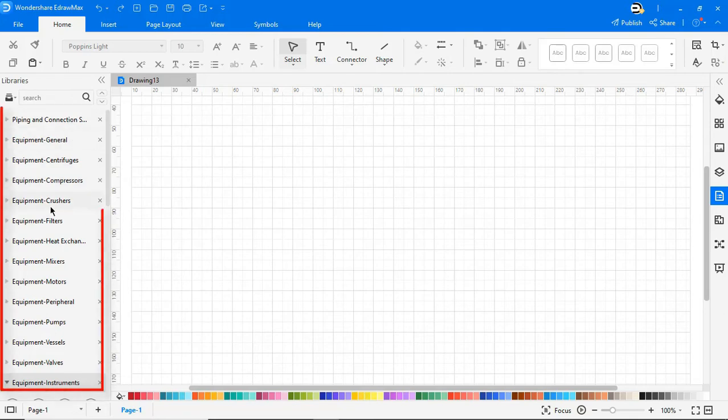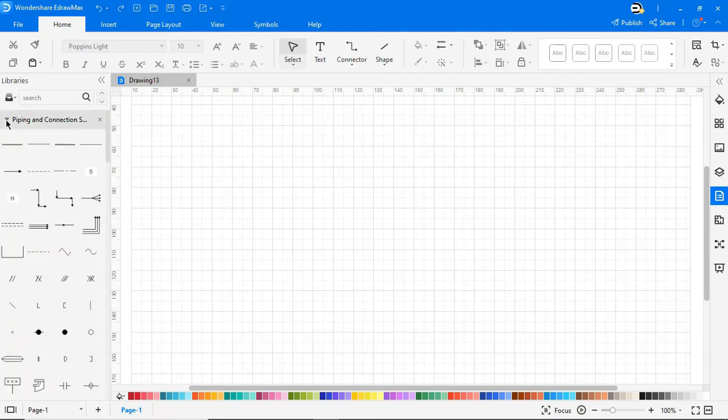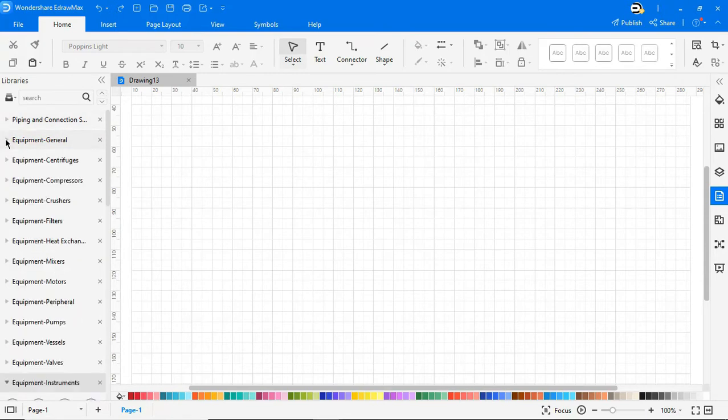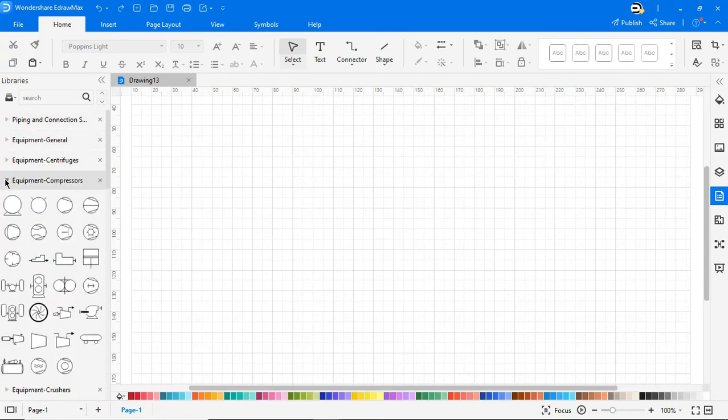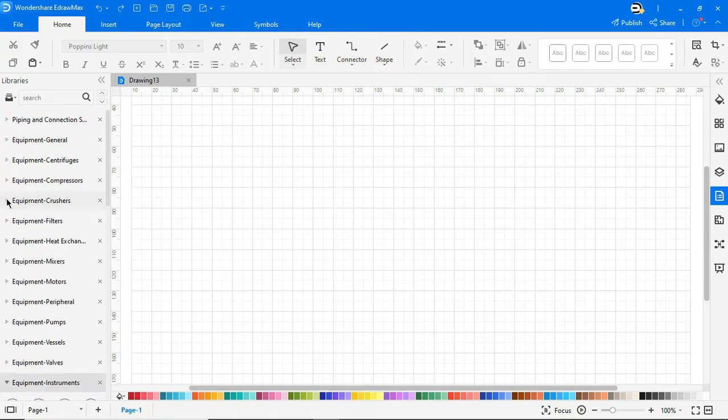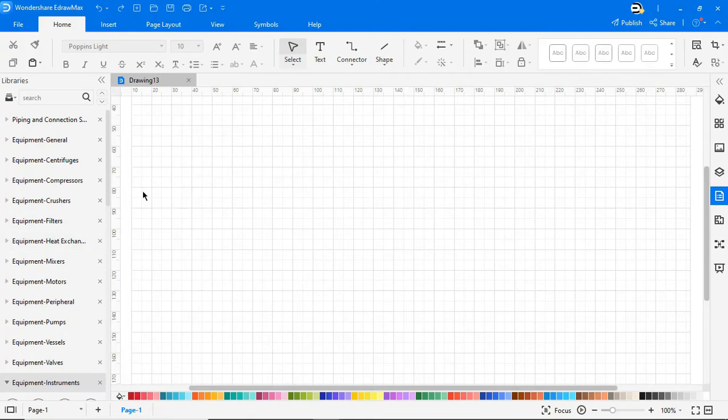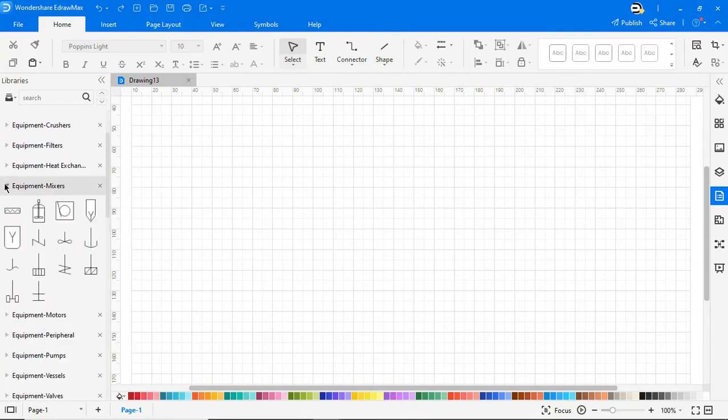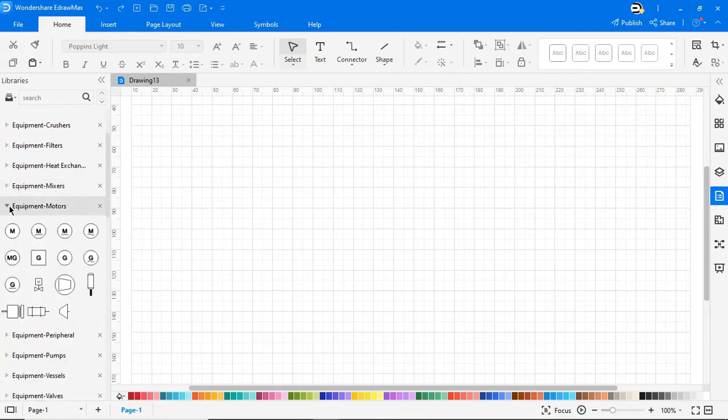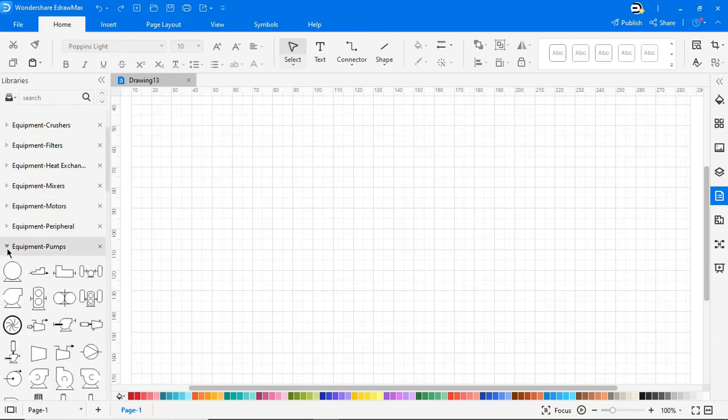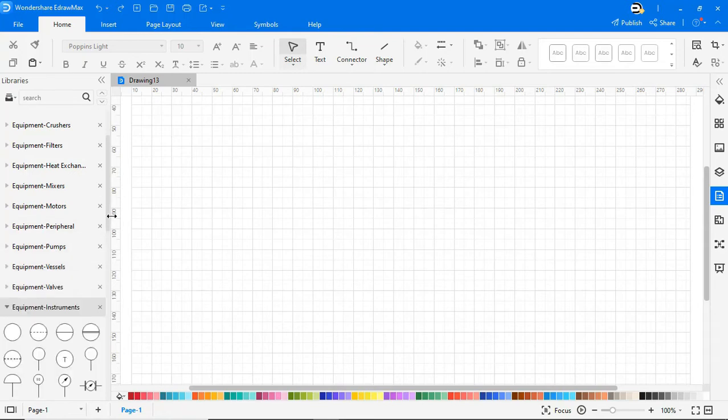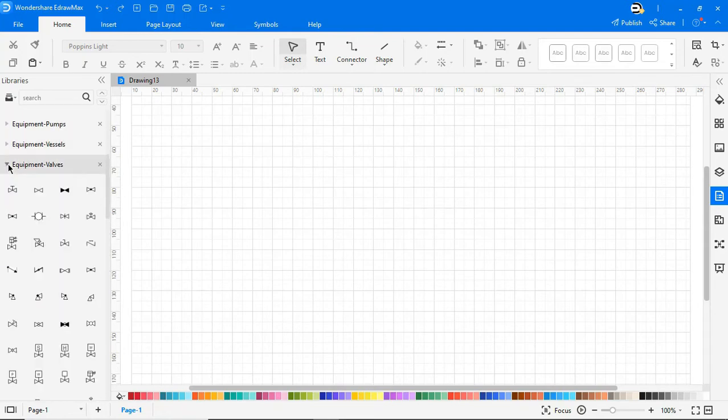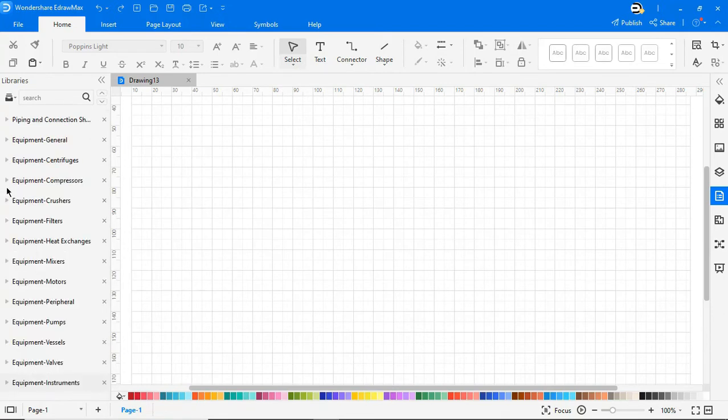On the left pane you will see instruments categorized based on their use like Piping and Connection Shapes, Equipment General, Equipment Centrifuges, Equipment Compressors, Equipment Crushers, Equipment Filters, Equipment Heat Exchanges, Equipment Mixers, Equipment Motors, Equipment Peripheral, Equipment Pumps, Equipment Vessels, Equipment Valves, and Equipment Instruments.